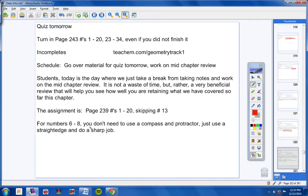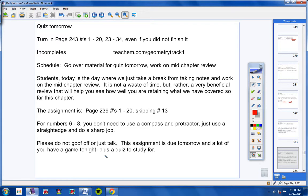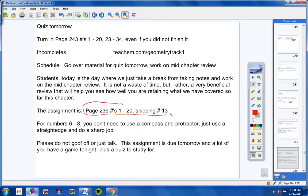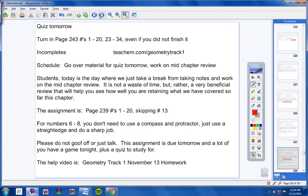And I would not start working on it just yet, guys. I've got to give you a lot of information about the quiz tomorrow. So copy this down, please. Page 239. Numbers 1 through 20. Skipping number 13. Continuing on. For number 6 through 8, you don't need to use a compass and a protractor. Just use a straight edge and do a really sharp job, and that should be fine. So for number 6 through 8, you do not need to use a compass or a protractor. The video is called Geometry Track 1, November 13th Homework. That's the homework video.